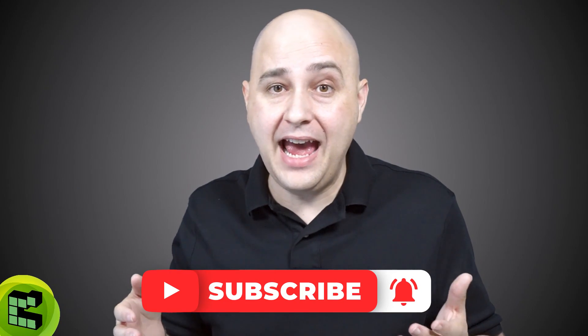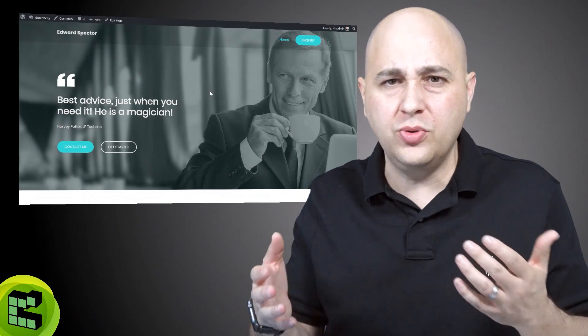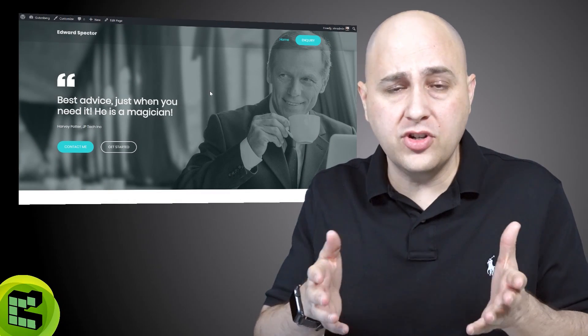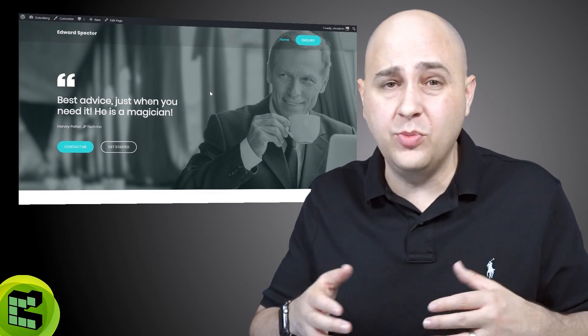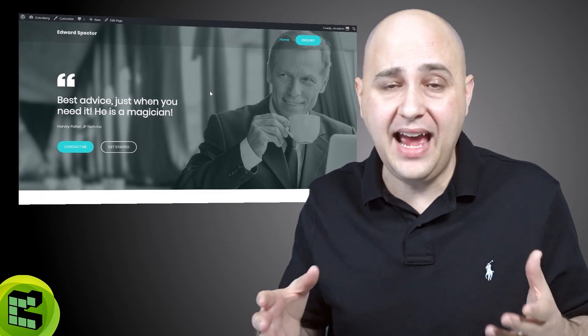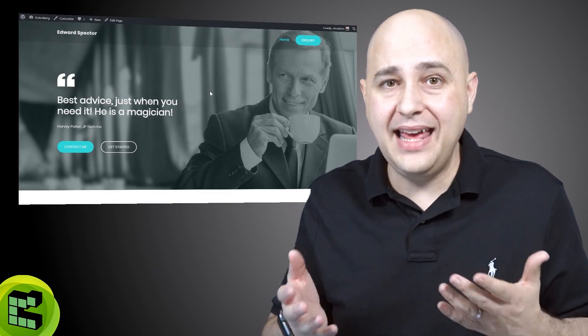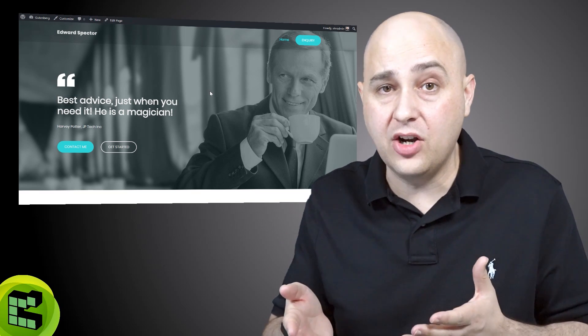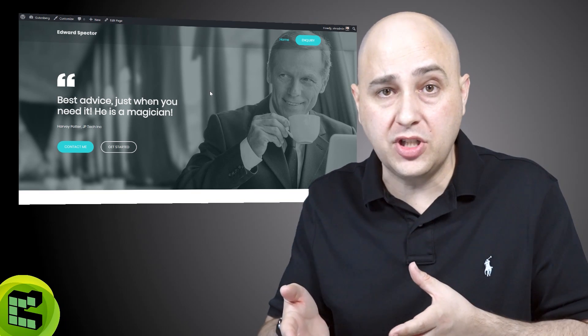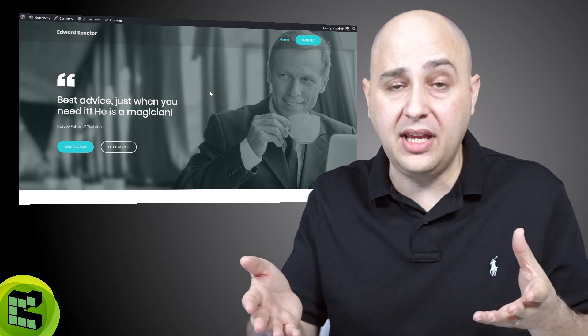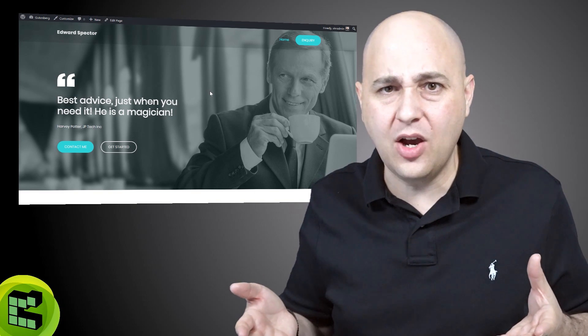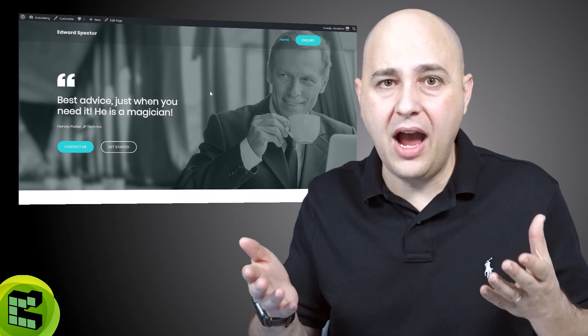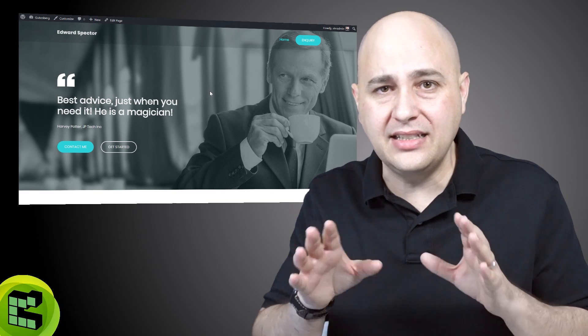A great thing happened probably about two or three months ago. The free version of the Astro theme, which is fantastic, they added transparent header as an option to the free theme and it's so easy to use.